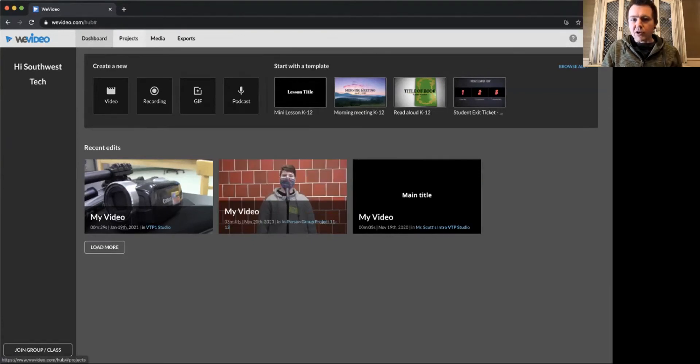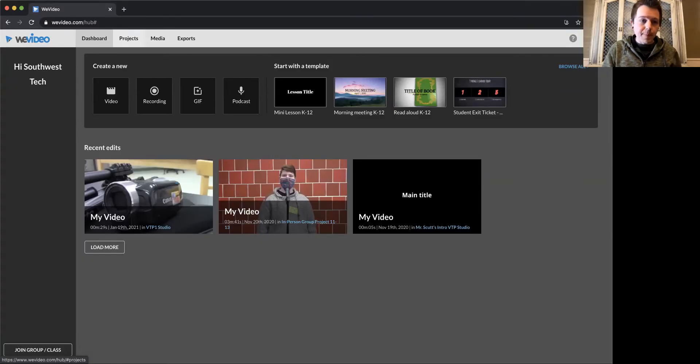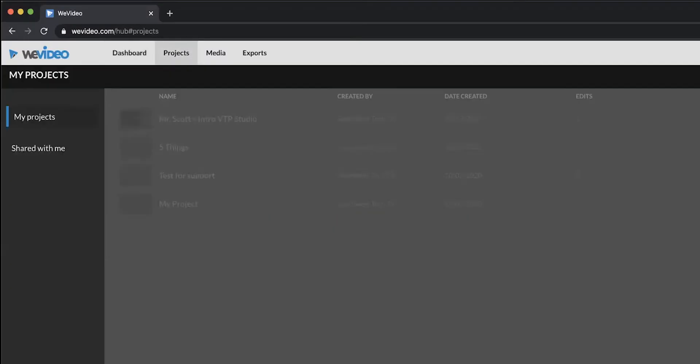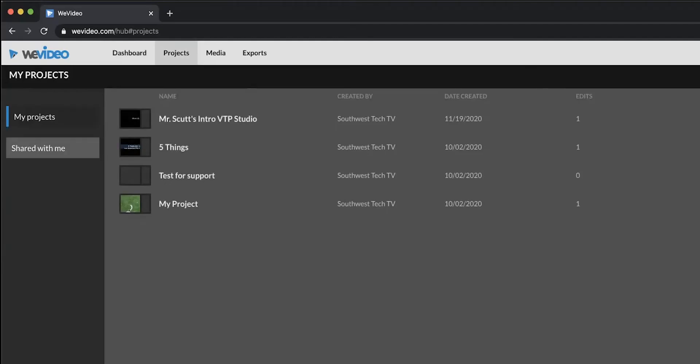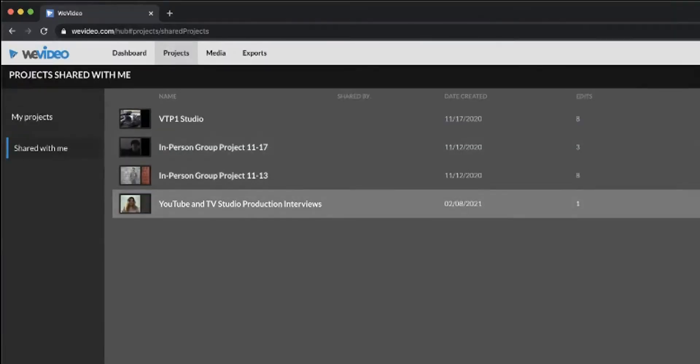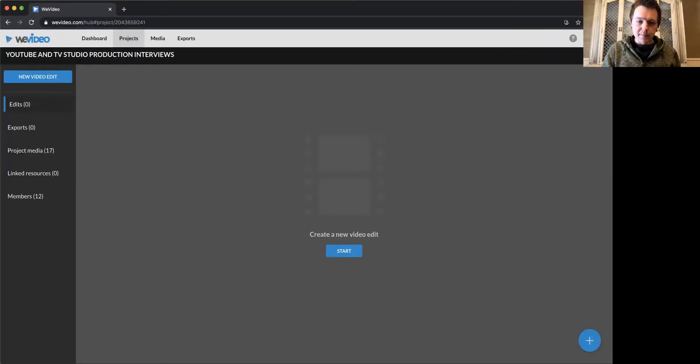The particular project we're talking about today is a shared project the whole class is working on. So you're going to click right up at the top on the projects tab, click on shared with me, and this project is YouTube and TV studio production. Double click.